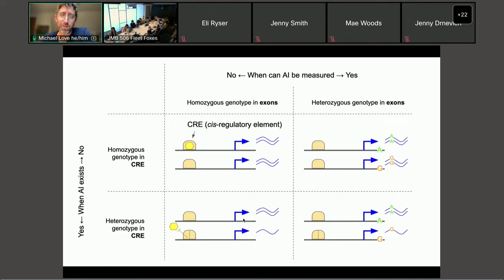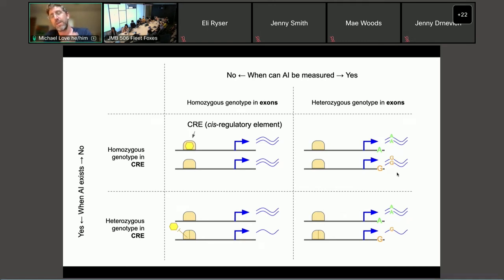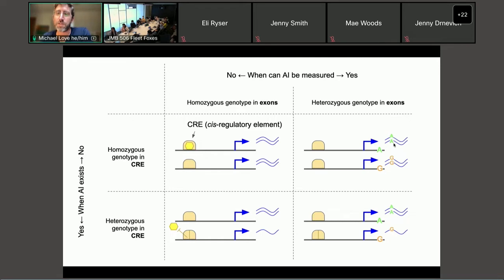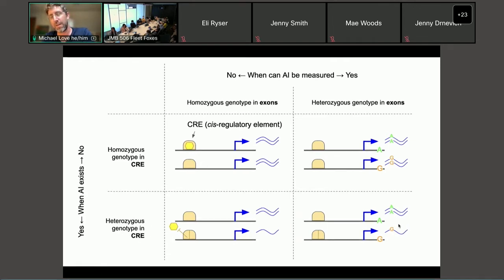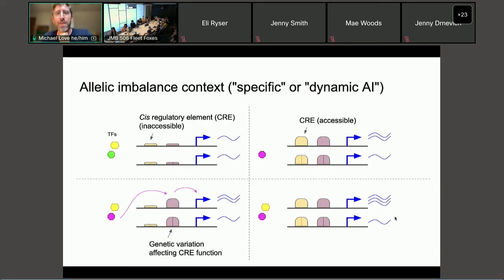Left to right in the diagram indicates whether there's a SNP inside the transcribed region — a t-SNP — which determines whether we can observe the allelic imbalance. We need genetic variation in the transcribed region, though it doesn't have to be in the coding region; it could be in the UTR. If there is genetic variation in the transcribed region, we can see it. If there's genetic variation in both the regulatory and transcribed regions, we can detect an imbalance.